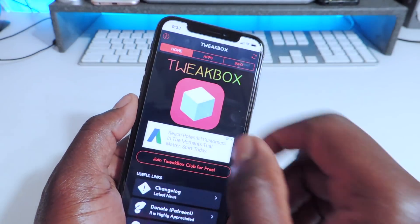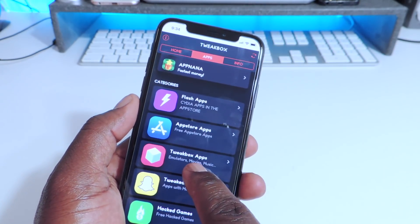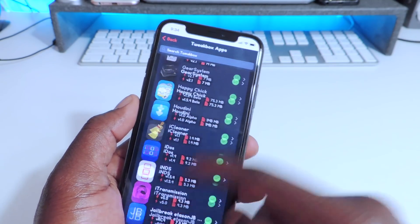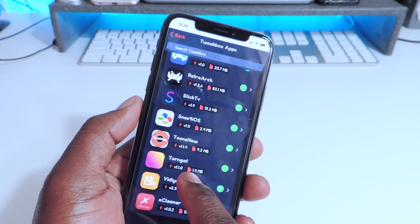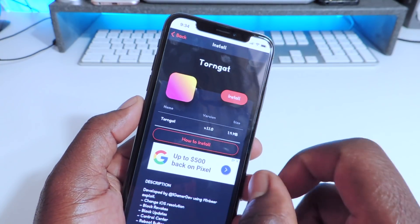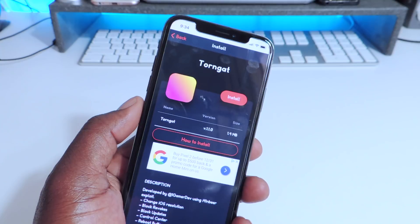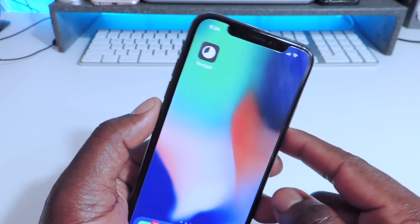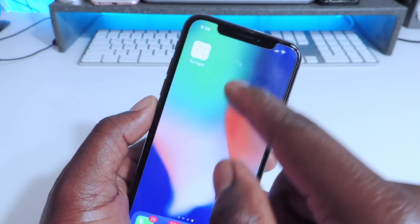Go to Apps, Tweaked Apps, Tweetbox Apps, and you want to scroll all the way to the bottom and you're going to see right there — Torngate. Tap on it, install, install again, and look how fast that is. And there it is right there.